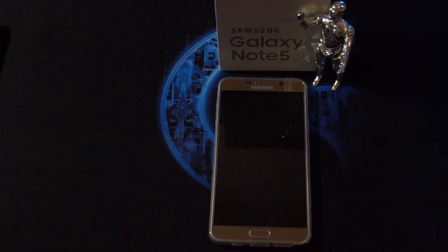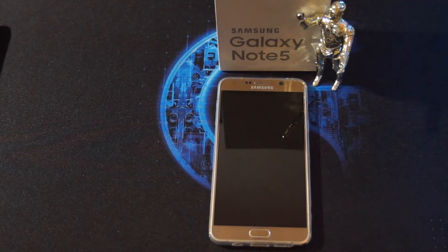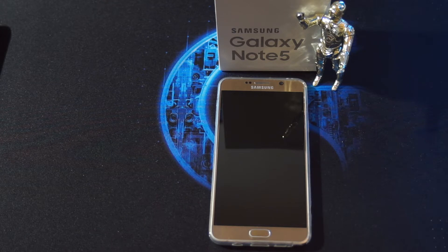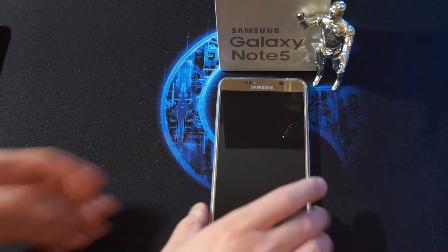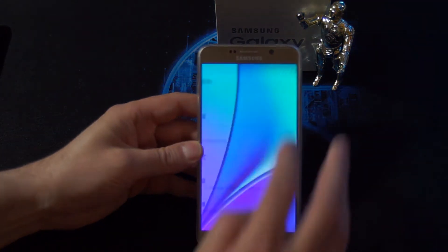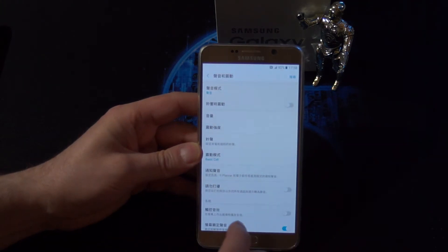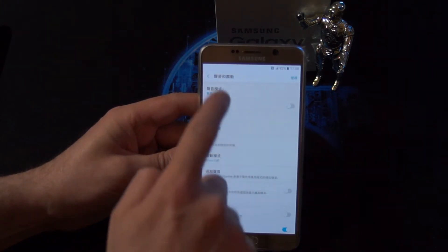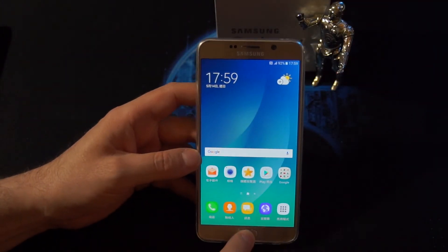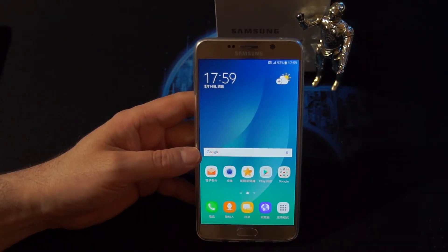Hello YouTube. This is just a quick video to show you how to change the language back to English on the Samsung Galaxy Note 5. As you can see, everything is in Chinese, so let me show you how to change it back to English.